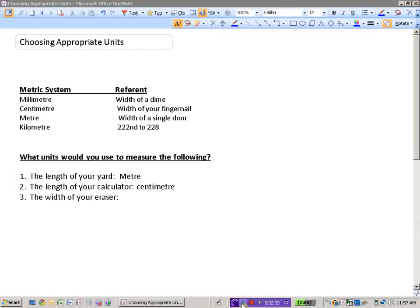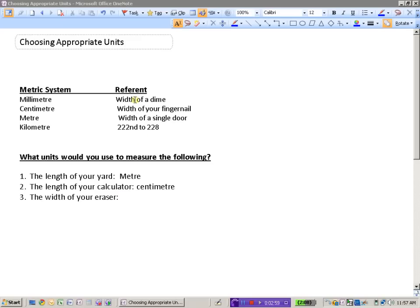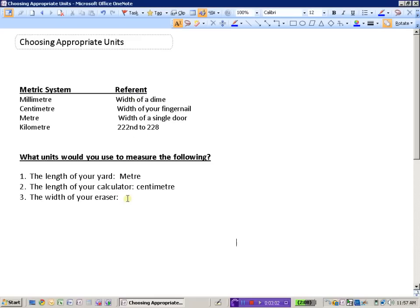How about the width of your eraser? Well now we're talking about some things that are pretty small. The width of your eraser, this may be the eraser on the end of your pencil, or maybe it's just your standard eraser that you can buy, but either way this is a very small measurement. You would likely use millimeters, units that are about the width of a dime.